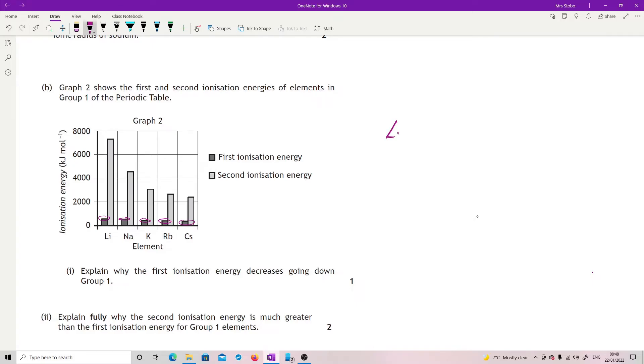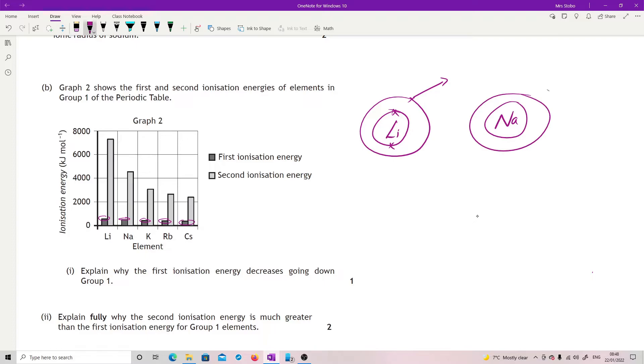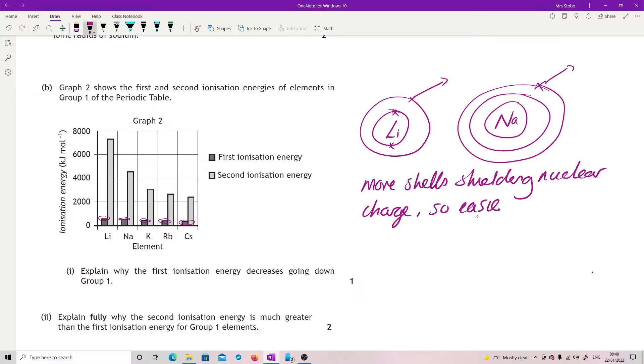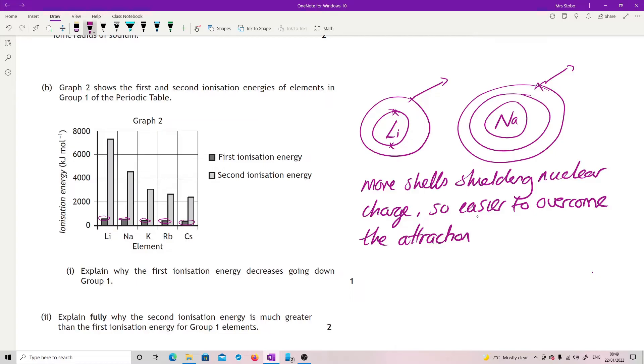If we take lithium, lithium is just 2, 1 and we're trying to pull that off. When we get to sodium, we've got 2, 8, 1 and we're trying to pull that off. So yet again it's the same stuff. We've now got more shells shielding the pull or shielding the nuclear charge. So it's easier to overcome the attraction.